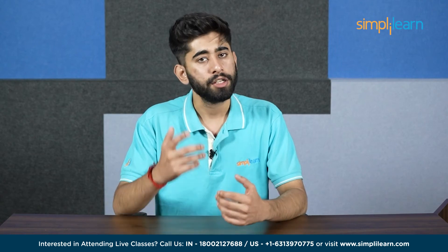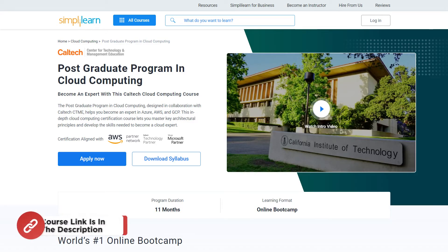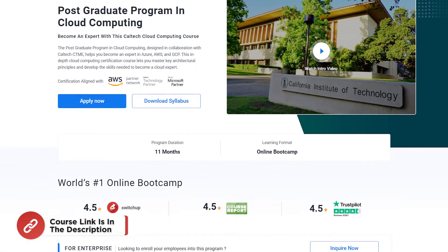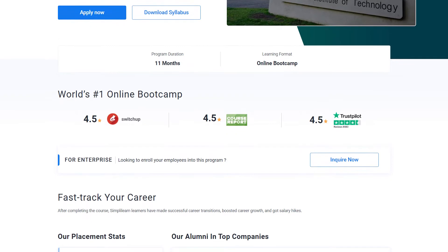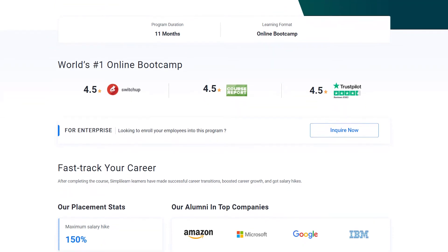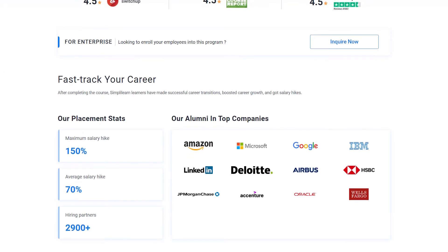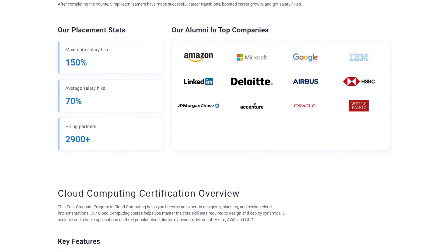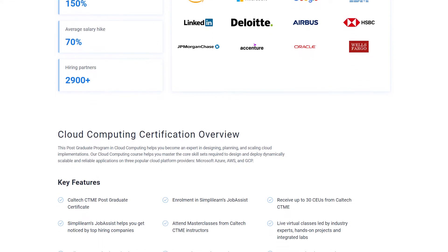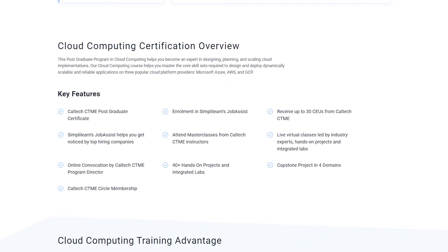But before that — cloud computing is a highly technical field, and having the right certification can set you apart from the competition. Consider getting certified in popular cloud computing platforms like AWS, Azure, or Google Cloud. To help you with this step, we have a Caltech postgraduate program in cloud computing.